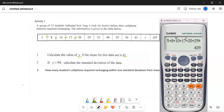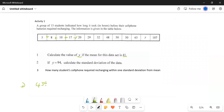We set up the equation: 439 plus y, all over 13, equals 41. To get the mean, we divide by the total number of values, which is 13.